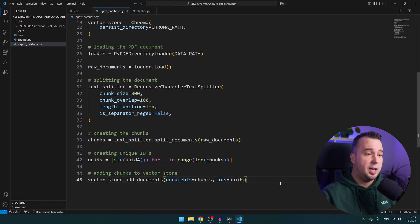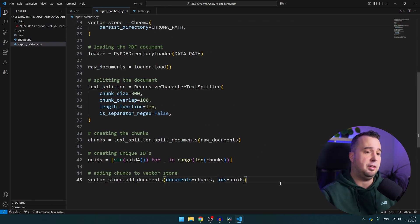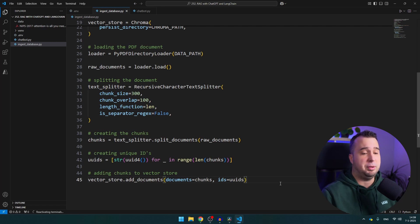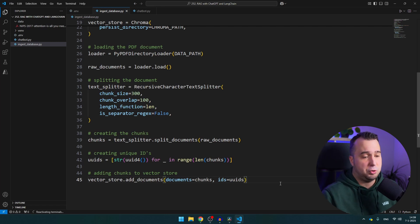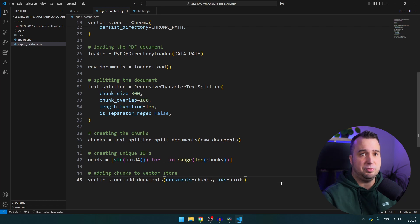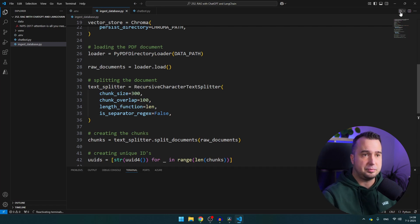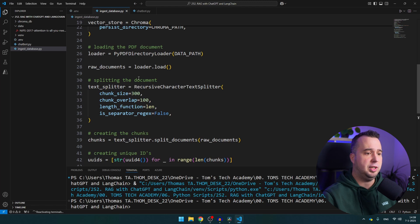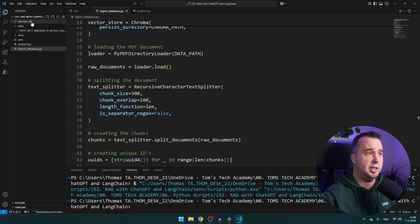And then at the end you will see that we add the documents to the vector store, we add the chunks here and unique IDs. And this is the entire script to add pdf files to our vector database. As soon as you've run the script you can basically delete it because you only have to run it once unless you want to add multiple files. So I'm going to run it and as soon as it runs successfully you will see that the chroma db folder has been created here.